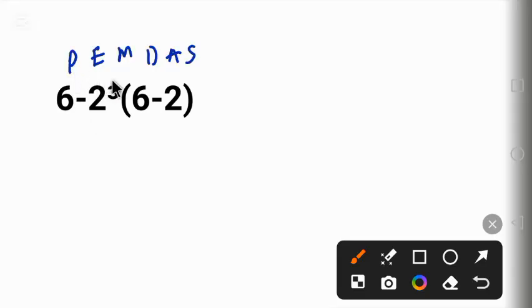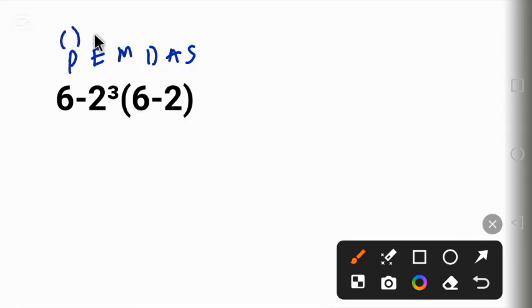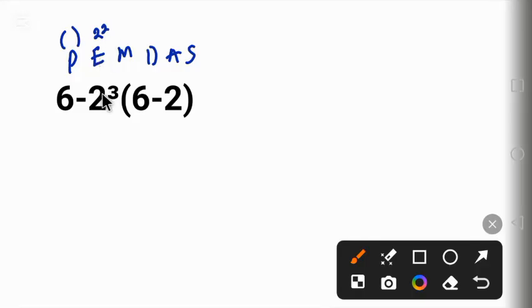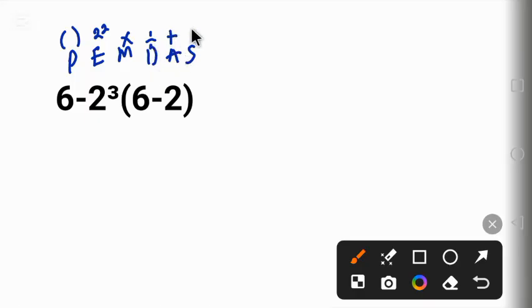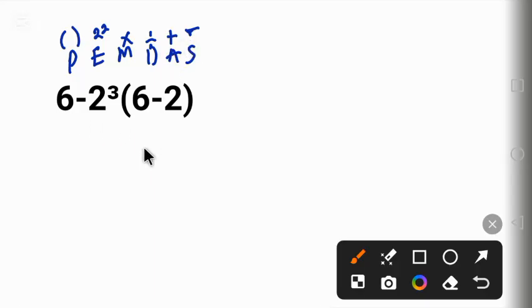Using this PEMDAS, P stands for parentheses. That is with parentheses first. Second will be exponent. We are going to solve this one after this. And the third one is multiplication and division. We will check for the multiplication here and solve it. There is no division there. Finally, we are going to solve the addition and the subtraction. So let's do that.